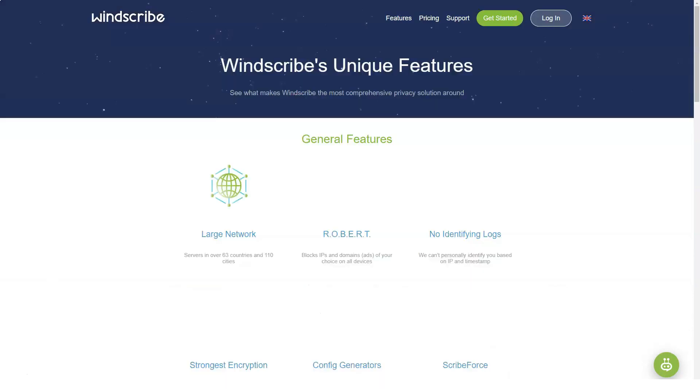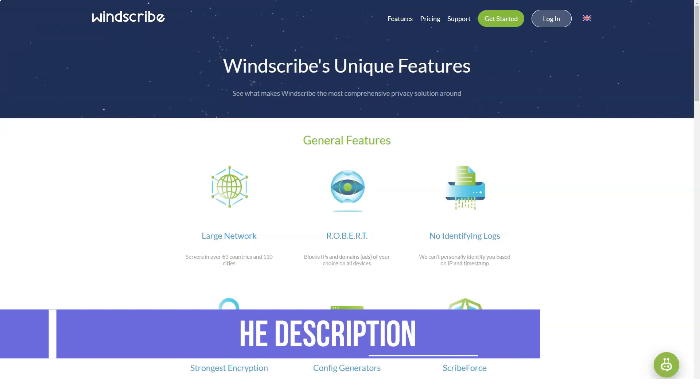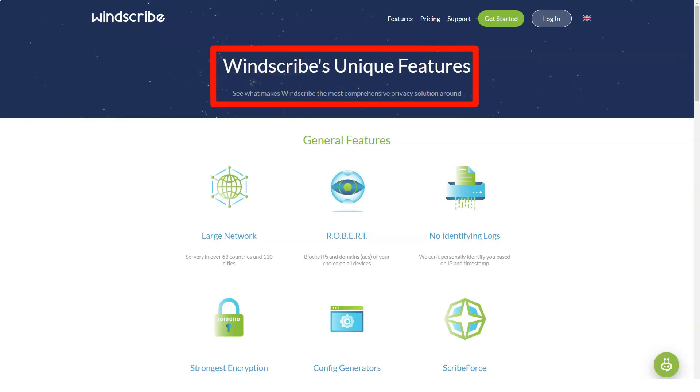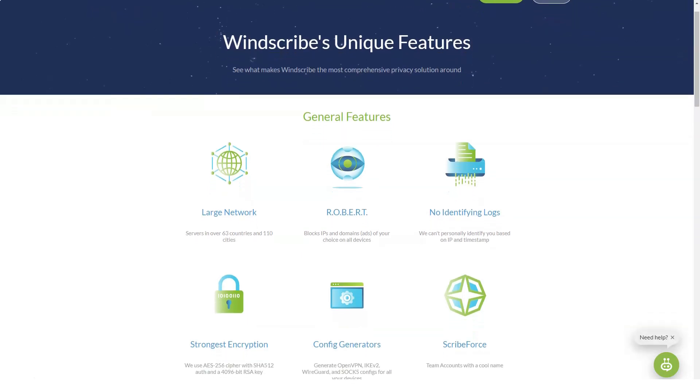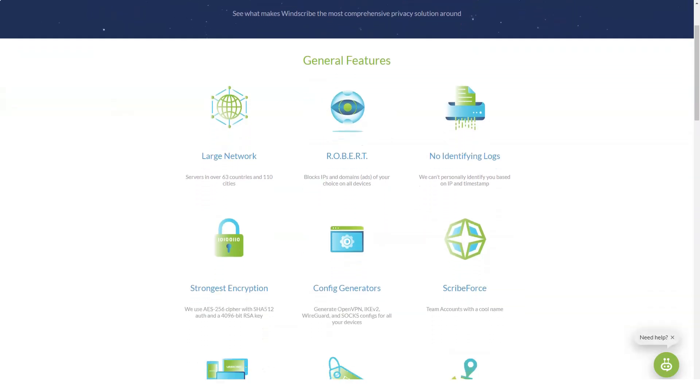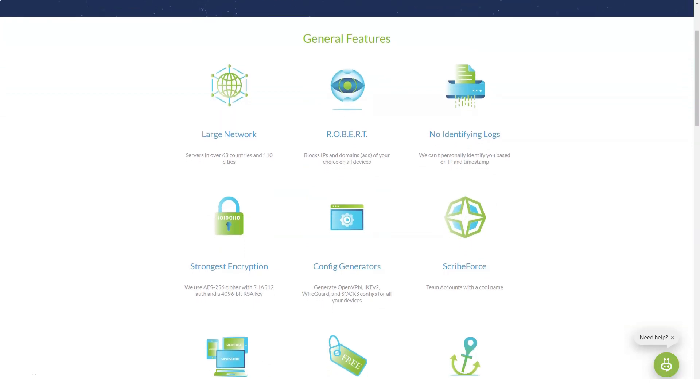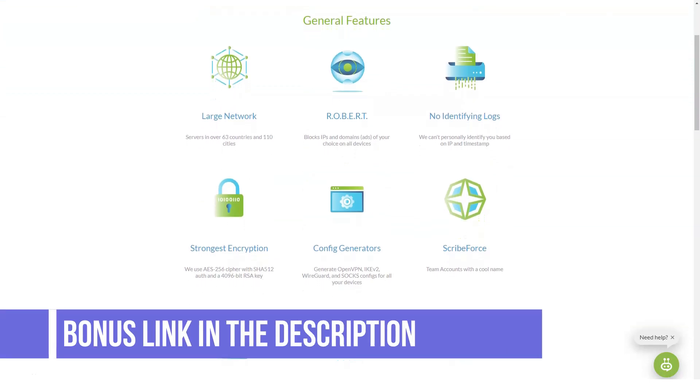We also ran a speed test, checked the encryption, made sure our IP address stayed hidden, and did we mention testing Netflix? For more advanced testing, we also tested the BBC iPlayer, used the Windscribe app on phones including the Android app, enabled the server location out of the country and created a VPN tunnel to our own remote server.